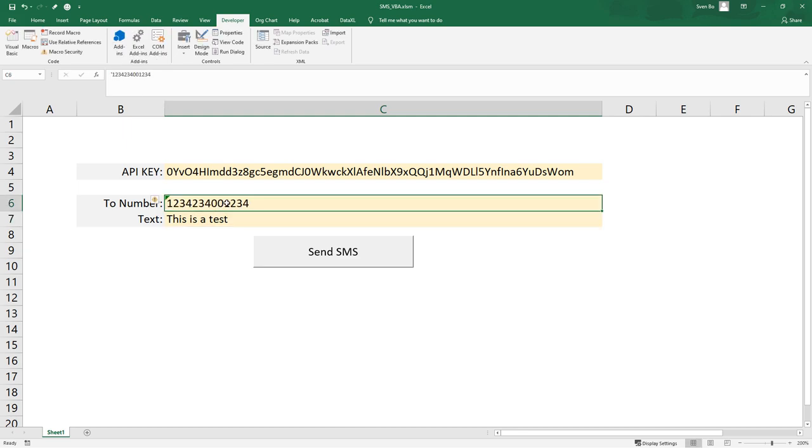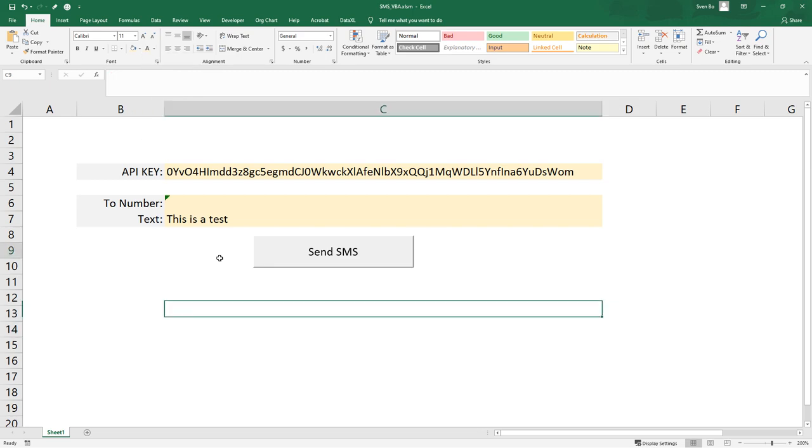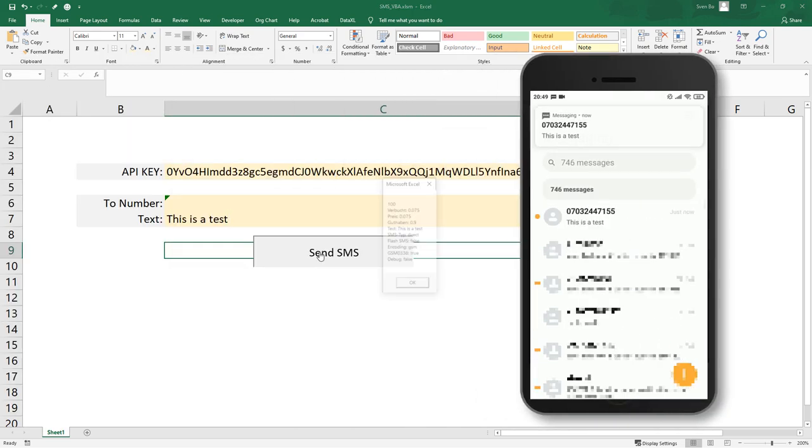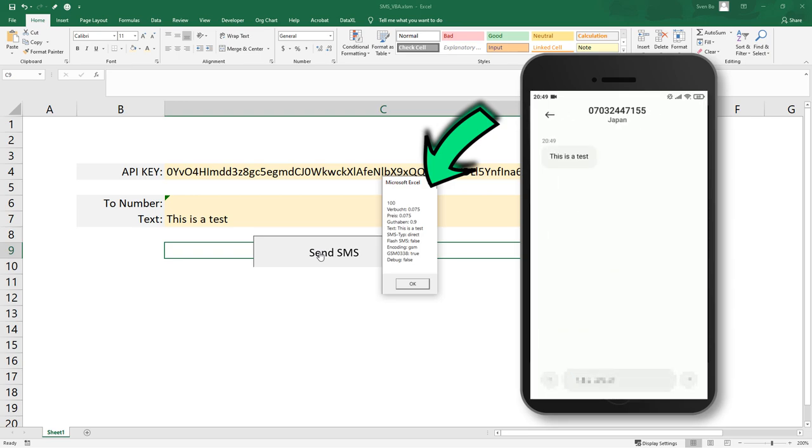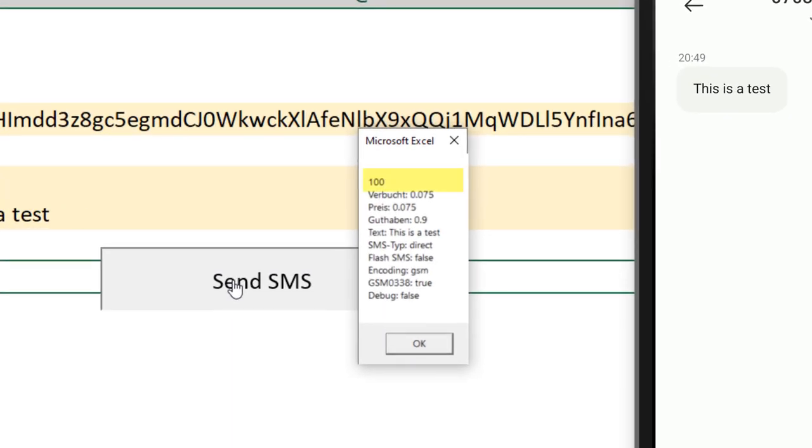For privacy reasons, I will hide my phone number here. After clicking the button, we can see now the response text. The status is 100, which means that the SMS was successfully sent.